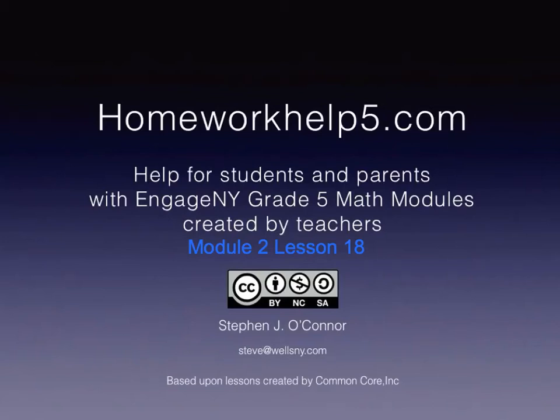This screencast is to help you with module 2 lesson 18 homework. For a change of pace I'm not basing it on the problem set, I'm actually basing it on the concept development problems just to make sure that I hit some of the strategies that they would like you to explore.